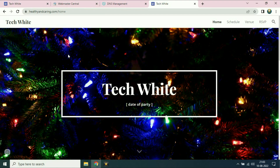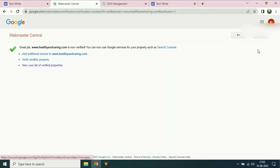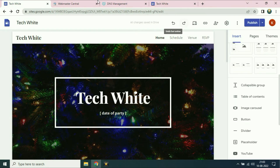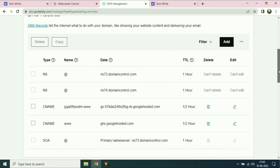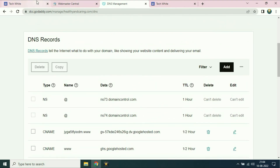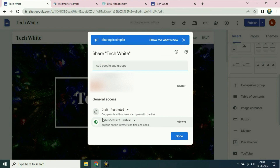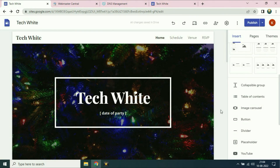I will give you three important tips. First, make sure you are using the webmaster center with the same Gmail ID. Second, in the DNS configuration make sure there is no other CNAME entry. Third, if your custom URL is not working, go to the share icon, click on it, and make sure your publish site option is set to public.